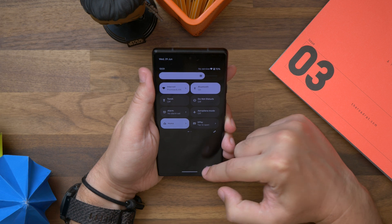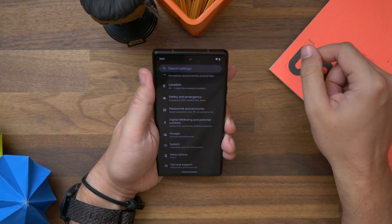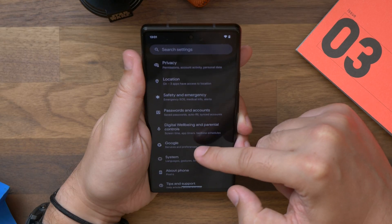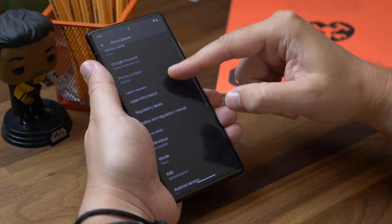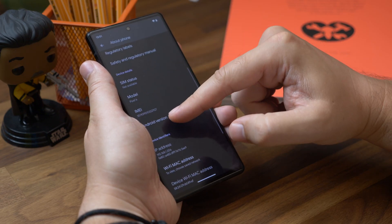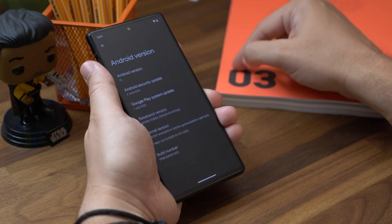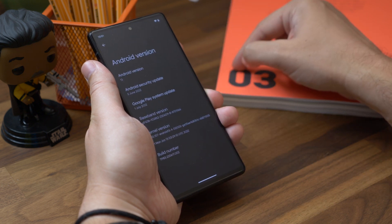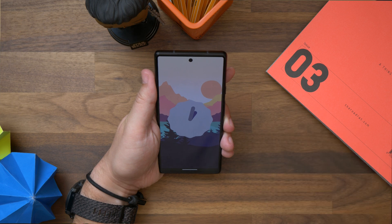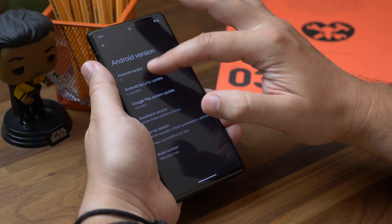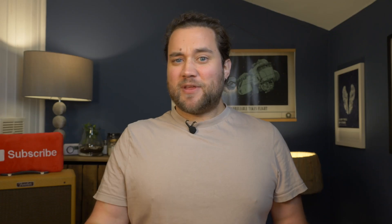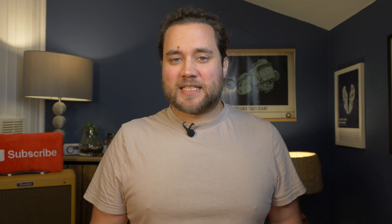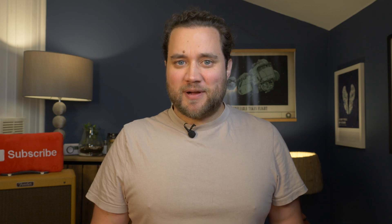The method of reaching the easter egg is through the Settings menu. Open Settings, scroll until you find the About Phone option, then scroll again until you see Android Version and select that. On the next screen you'll see Android Version again — tap on this a few times quickly and it'll load up the easter egg. It needs to be quick, because if you're too slow between taps it just won't show up regardless of how many times you tap it.